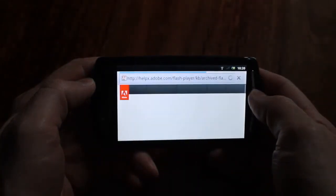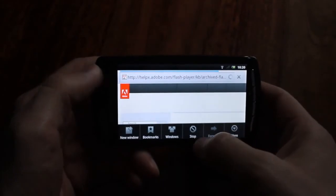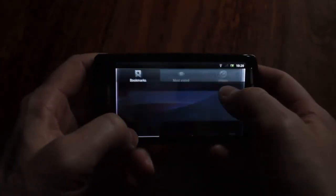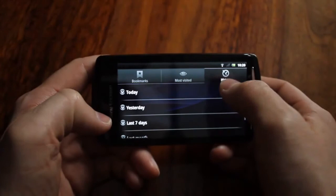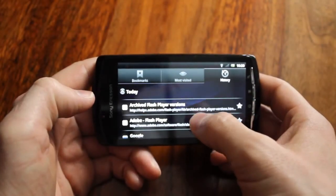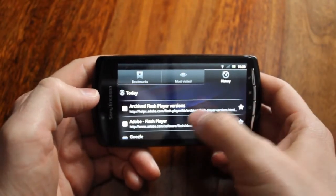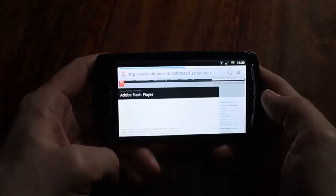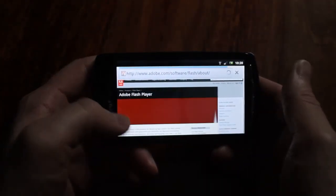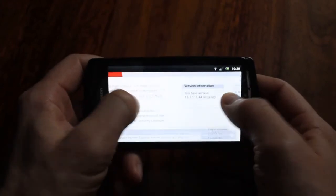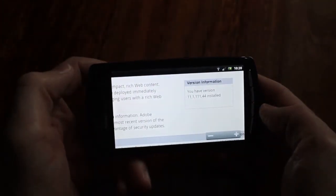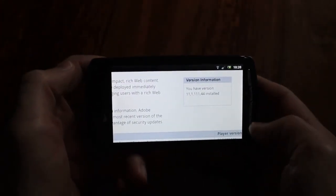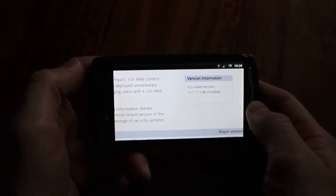And now we want to go back to the page we were at before, so if I just go back to there and get the version flash. And on the same page we were on before, and now it says I have version 11.1.1.1.1.1.4.4. And that's it, so Flash Player is installed.